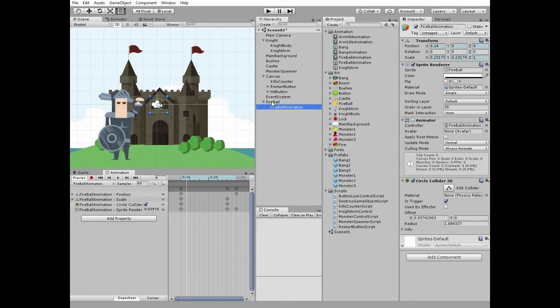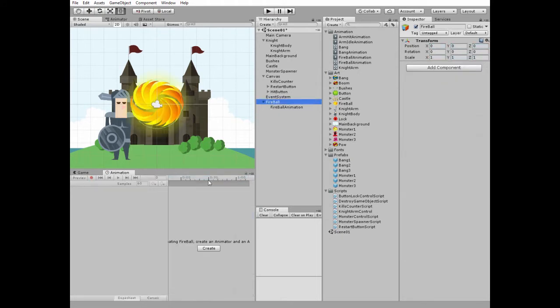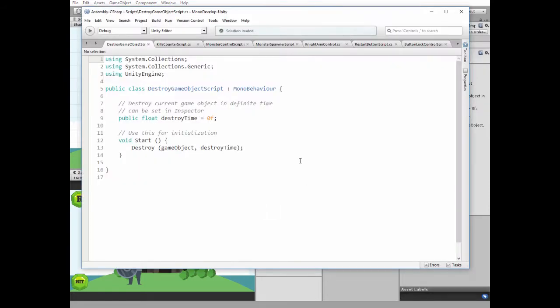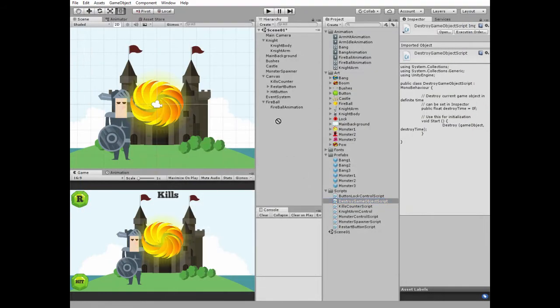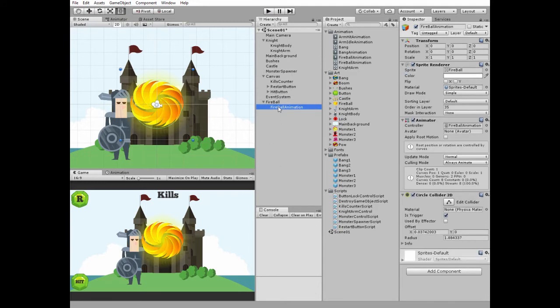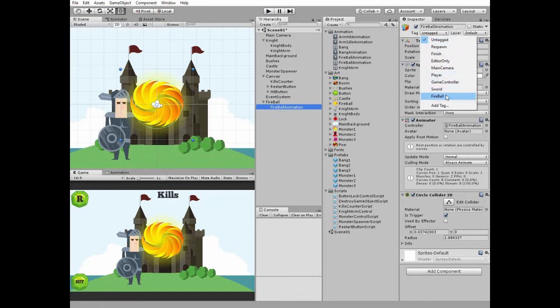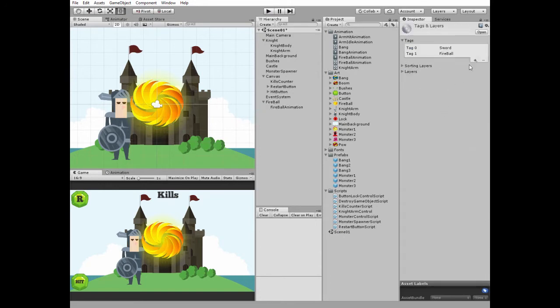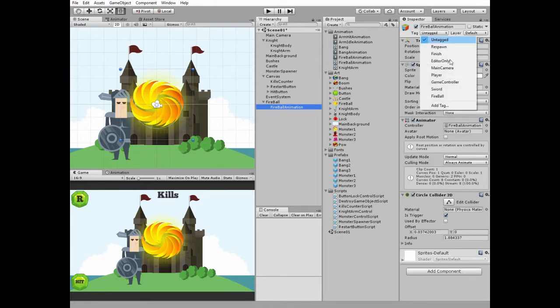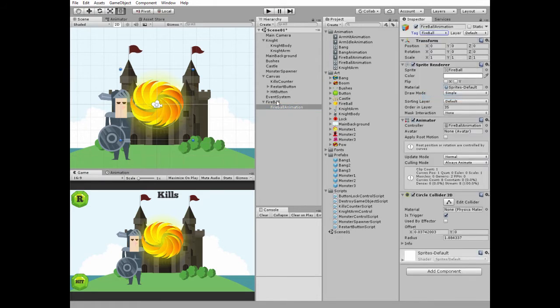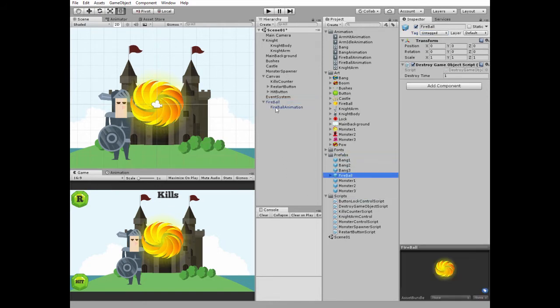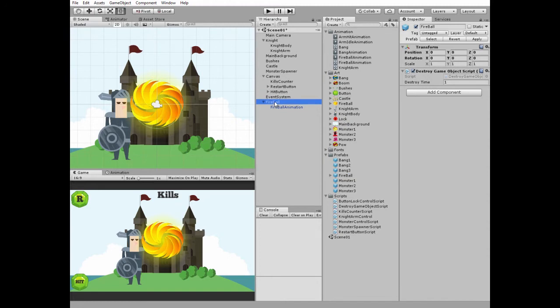Back to game view. This fireball game object needs to be destroyed as animation runs out. Here is a script for it. Add this script to parent fireball and set its destroy time to 1 second. To make monsters interact with fireball let's add a tag to fireball animation game object. It will be fireball tag. I created it here in text section. Select fireball animation game object and set tag fireball to it. Fireball is done. Drag and drop it into prefabs folder to create a prefab of it. Remove it from hierarchy.